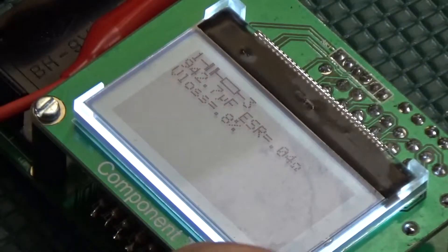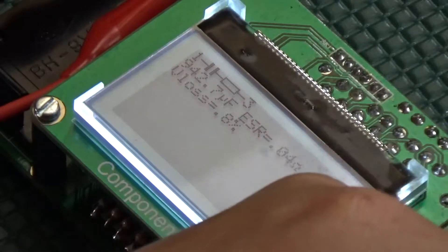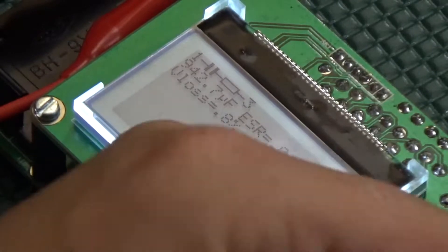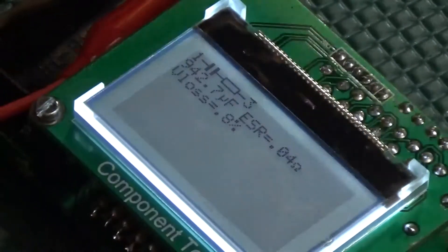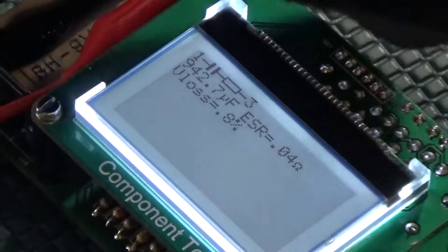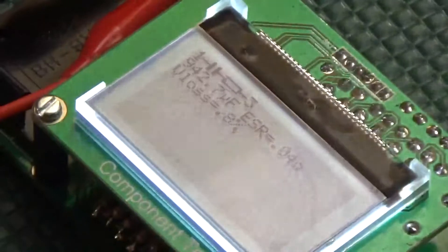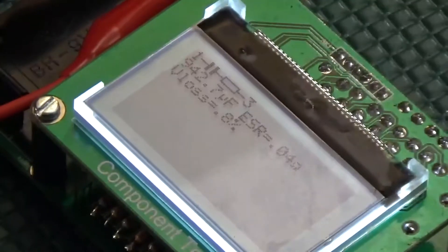It's also worth noting for these electrolytic capacitors, the ESR and VLOS were also recorded by the machine.